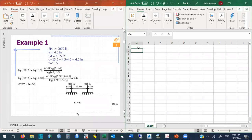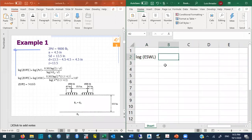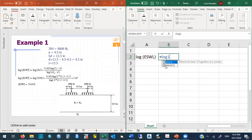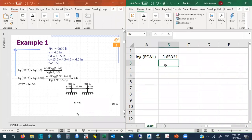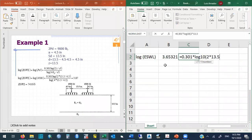So we have the log of the equivalent single wheel load. It is going to be the log of 4,500, and then the second term is 0.301 times the log of 2 times 13.5.